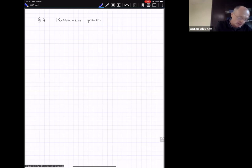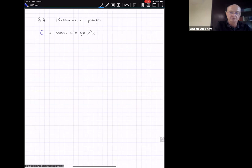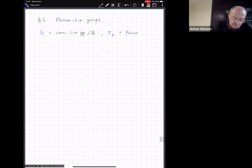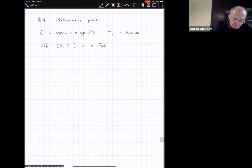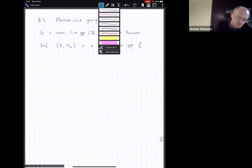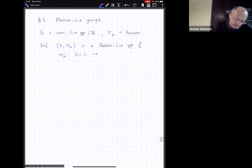Let me remind the standard definitions. Suppose G is a connected Lie group — let's say the real Lie group — and suppose it has a Poisson structure. So the pair (G, π_G) is a Poisson group if the product map of G is Poisson.